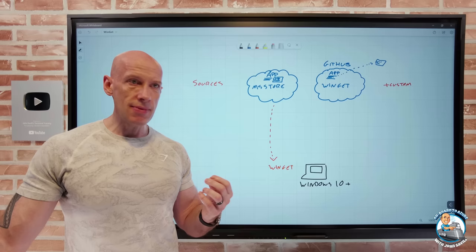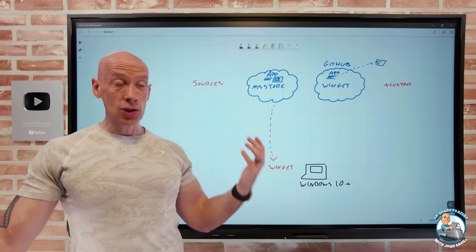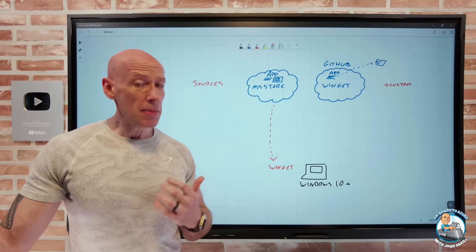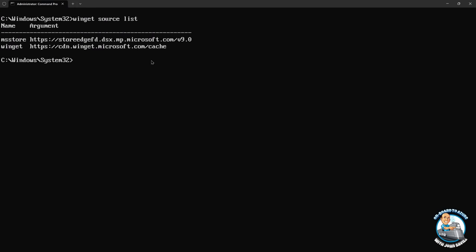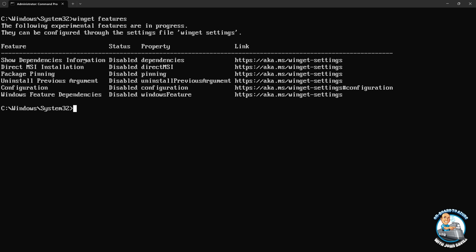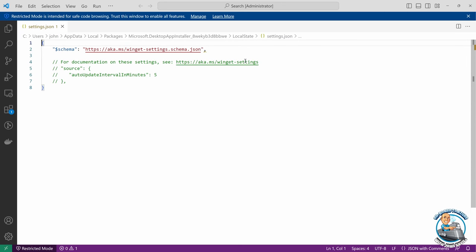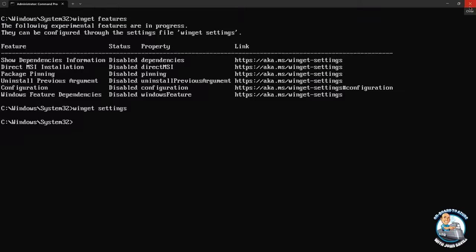There are various features available in WinGet — basic things like search, list what you have, install, uninstall, export, and import. There may also be experimental features depending on your version. Running winget features shows features you can enable. Running winget settings opens a JSON configuration file in your editor — for example VS Code — where you can add special configuration. The documentation does a great job of explaining what these various options are.